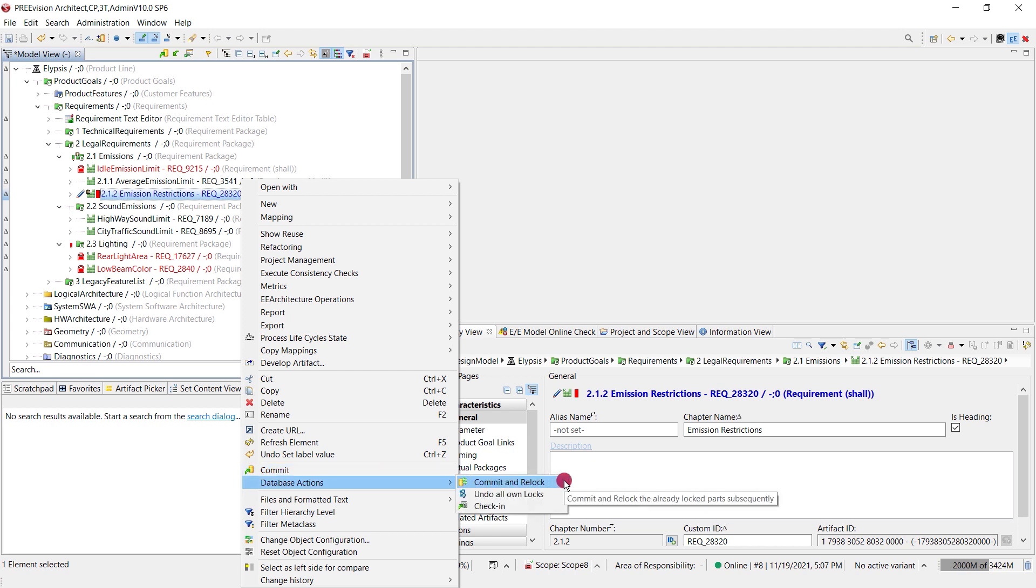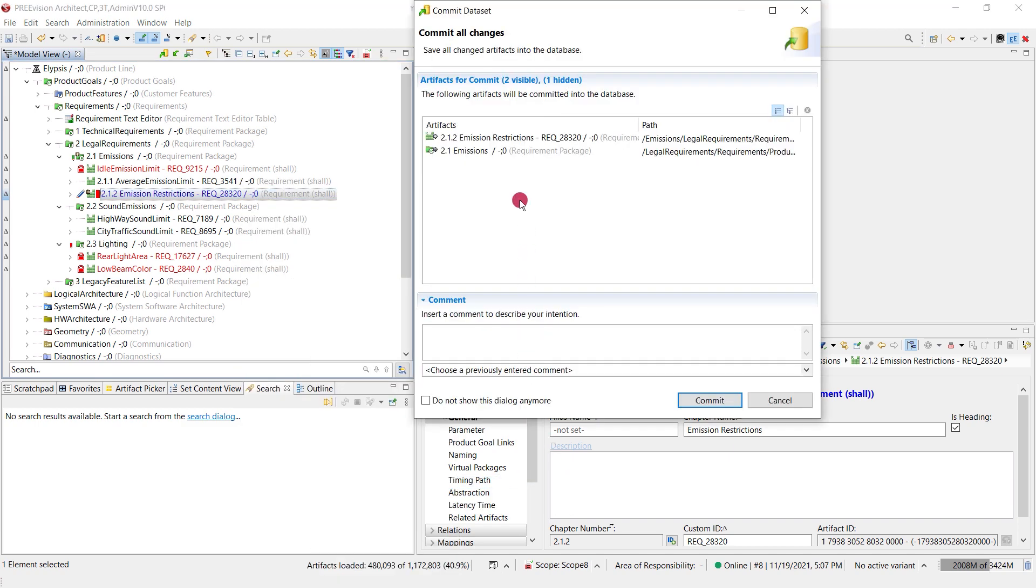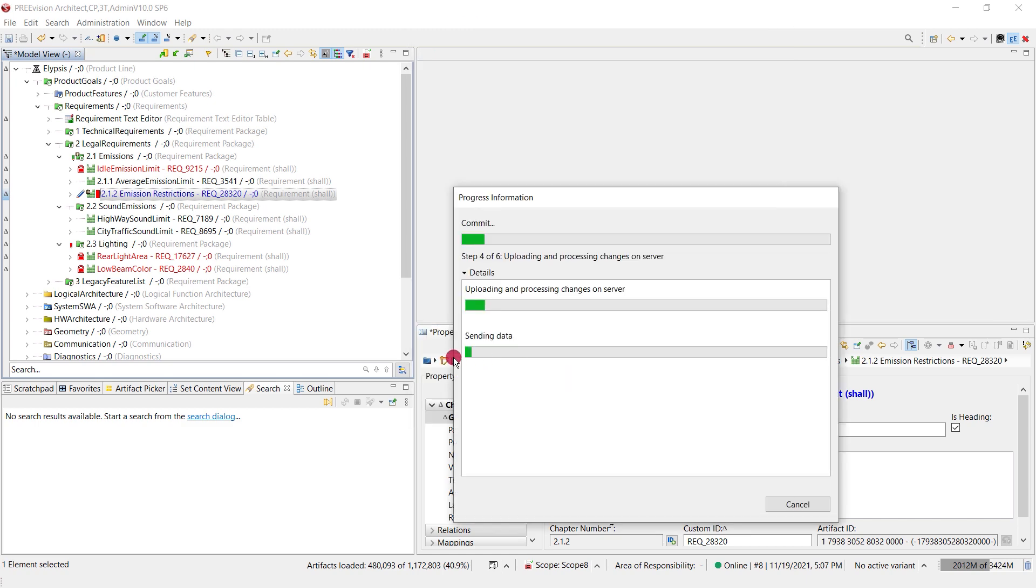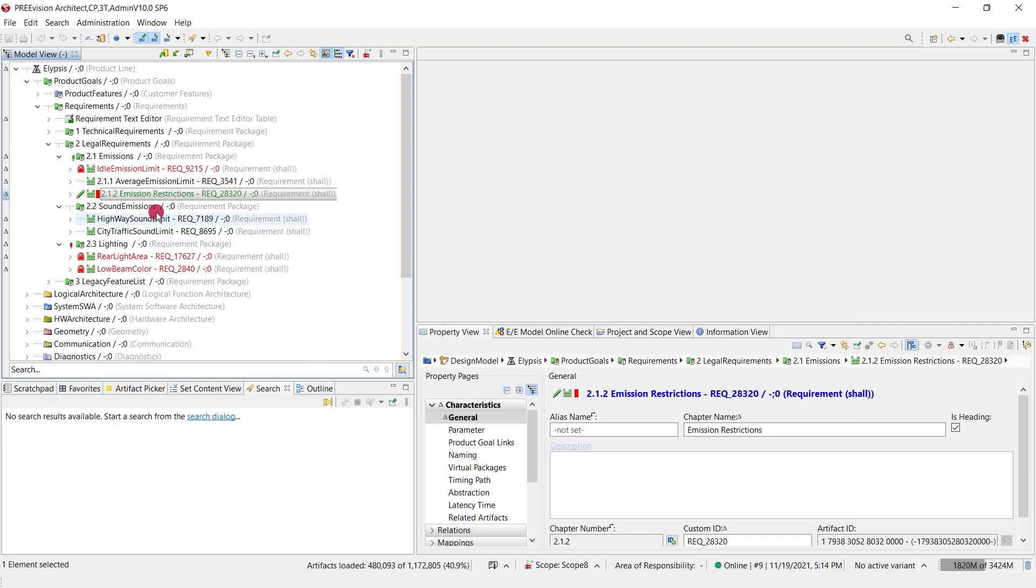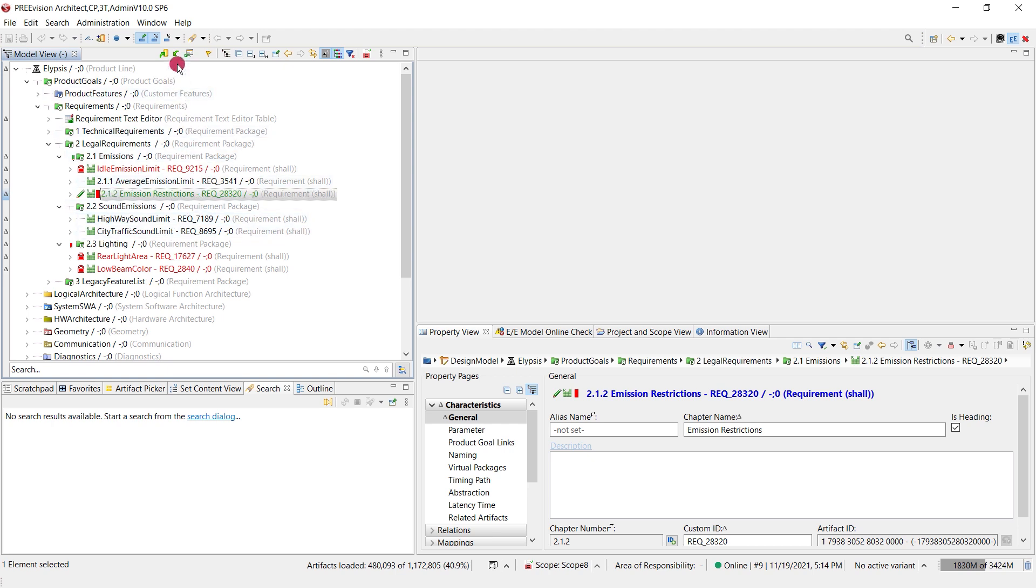Commit and relock will commit the changes to the database and at the same time log it again. Now the blue pencil becomes green pencil and then our colleagues could make an update and they would see the locked requirement A in the database.